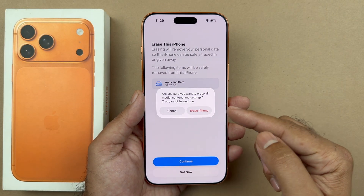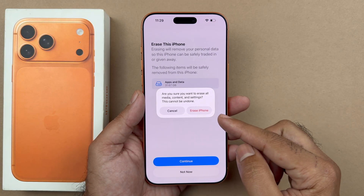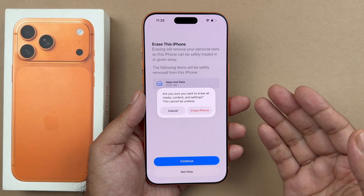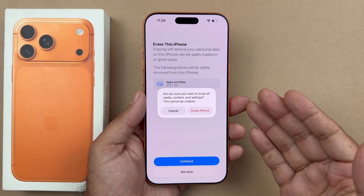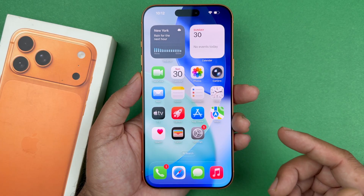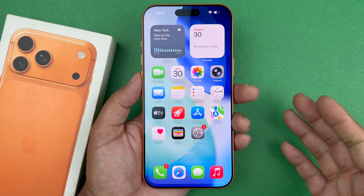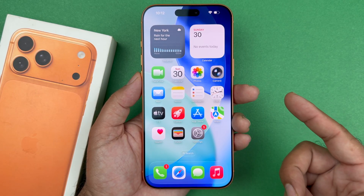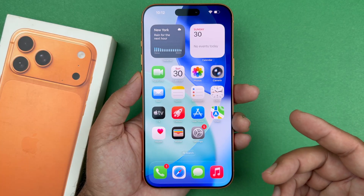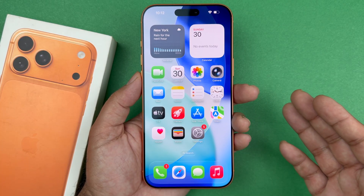It will keep that new software update, and then you are going to go ahead and set it up again — and this time around you will not have the issue. This is the workaround for fixing the bug that may be causing your iPhone 17 Pro Max to be stuck on that setup screen, and that's how you are going to do it.